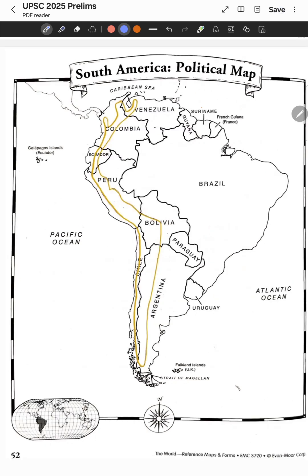Let's have a quick recap. The Andes pass through Argentina, Chile, Bolivia, Peru, Ecuador, Colombia, and Venezuela — seven countries in total. If you find this video informative, do click the subscribe button. Thanks for watching.